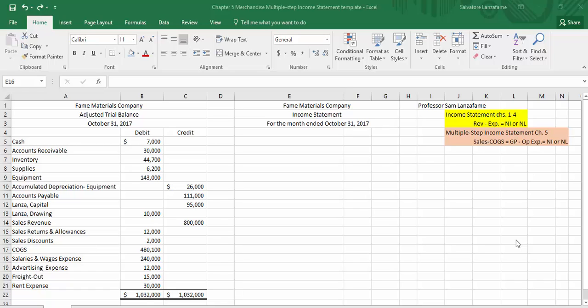Now in chapter five, where you're learning merchandise accounting, we basically changed the income statement up a little bit because we now have some new accounts in the mix, things like cost of goods sold. Cost of goods sold is an expense account. When you do a multiple step income statement, we isolate the cost of goods sold expense by itself so it stands out from the rest of the expenses.